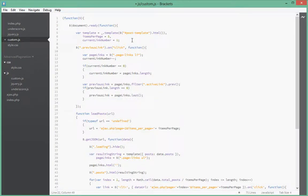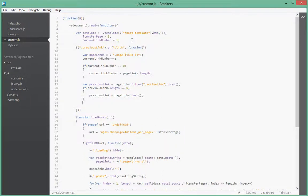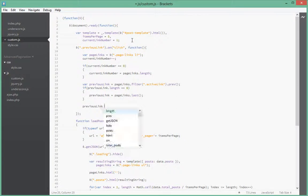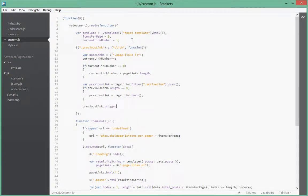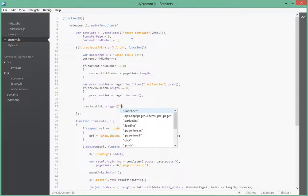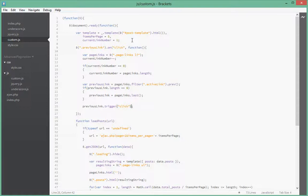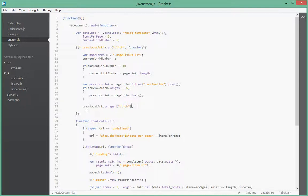Last but not least what we have to do is just say previousLink, we trigger a click event on it. Since we have the link that we want clicked on, we just manually trigger a click event on it. It will be like we're simulating a click on that li tag on the page. So let's do the same for next link.